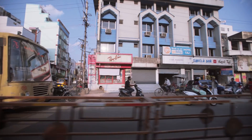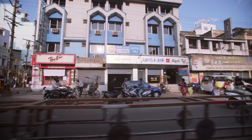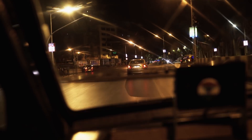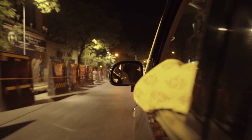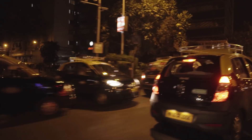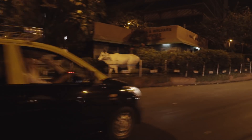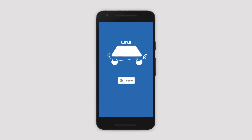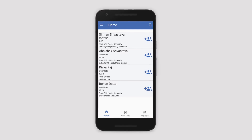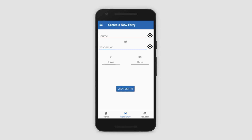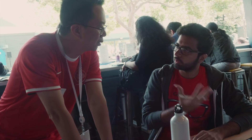Our college is 60-70 kilometers away from the major city of New Delhi, and it's really difficult to go there. People were scared to go alone and had to pay a really hefty amount to take a cab. So they thought, 'Let's make a simple portal where I just put a request that I want to go, and people who want to cab pool will just join with me.'